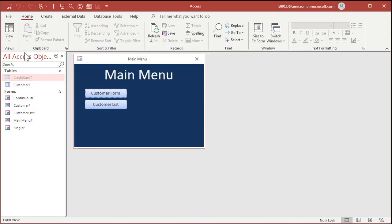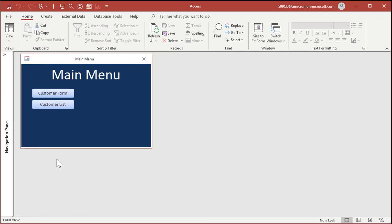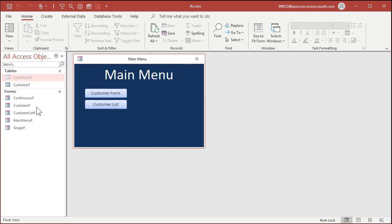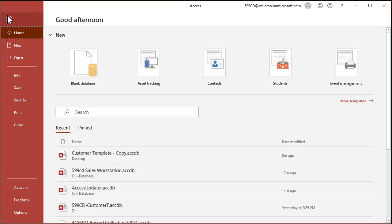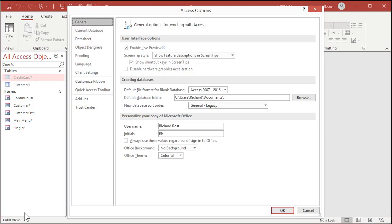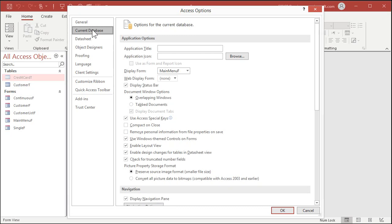Step two is hiding this navigation pane altogether. Now, you can minimize it. That's what I do when I'm working with the database, because I still want to be able to get in here, but I don't want to have to see it, so I minimize it. But let's hide it altogether. To do that, we're going to go to File, and then Options, and then Current Database.